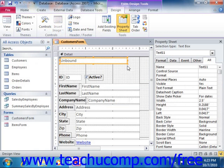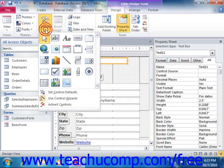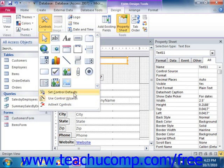To make this process easier, ensure that the Use Control Wizards button that appears in the Controls group on the Design tab of the Form Design Tools Contextual tab in the ribbon is activated. It will appear highlighted if it's activated. Note that in Access 2010, this button appears in a separate section when you click the More drop-down button in the lower right corner of the Controls group. When this button is enabled, it ensures that when you create a control in your form or report, the associated wizard will automatically launch, assisting you in creating the selected type of control. This simplifies setting the properties of the control that you insert.